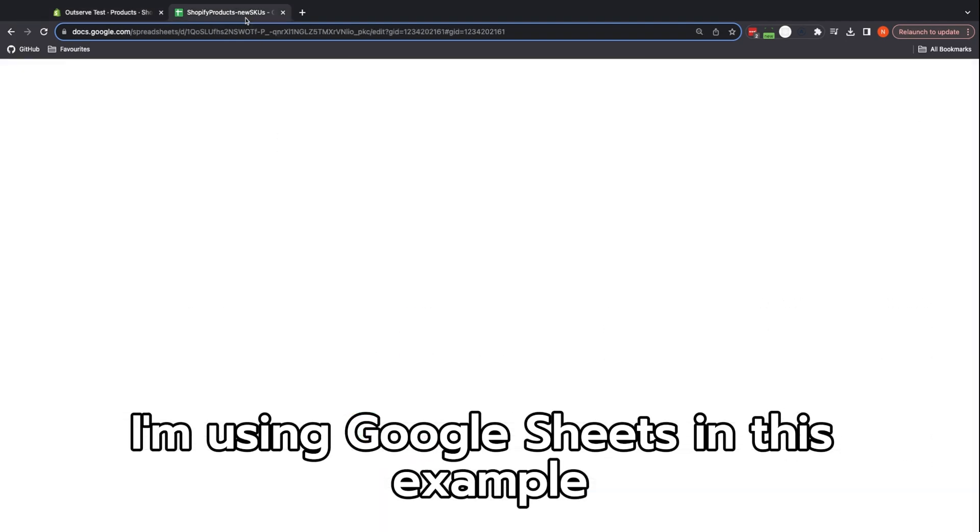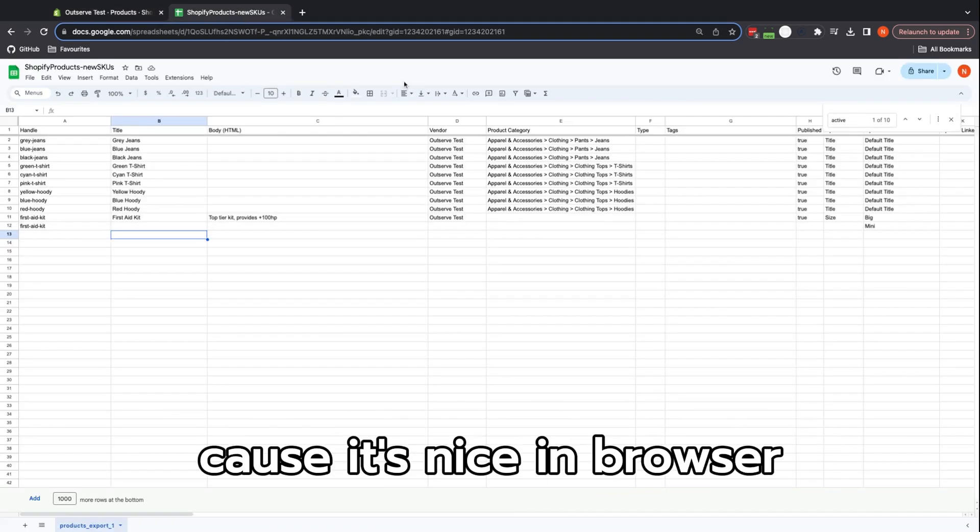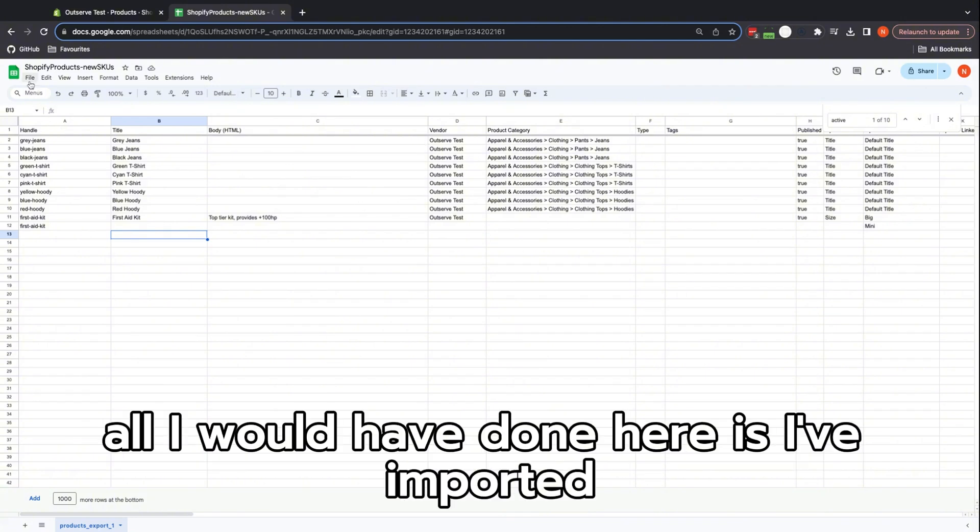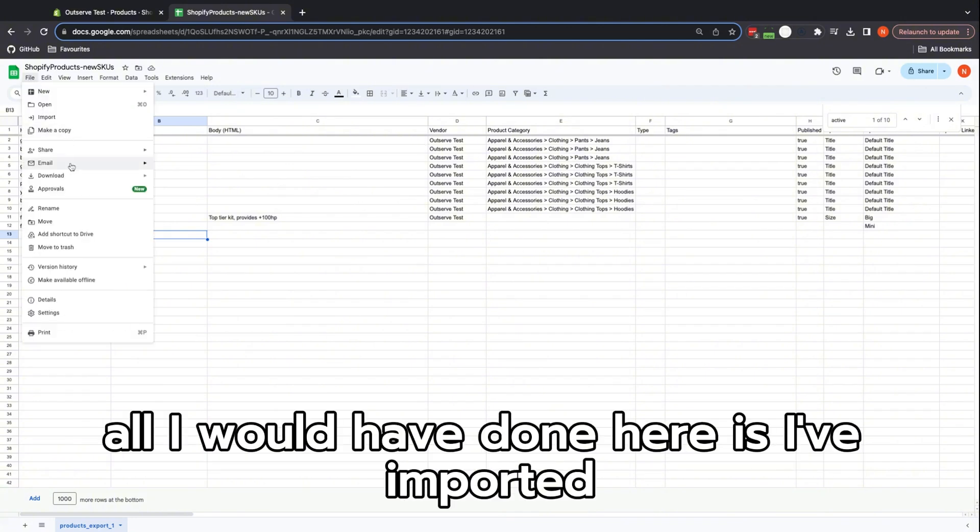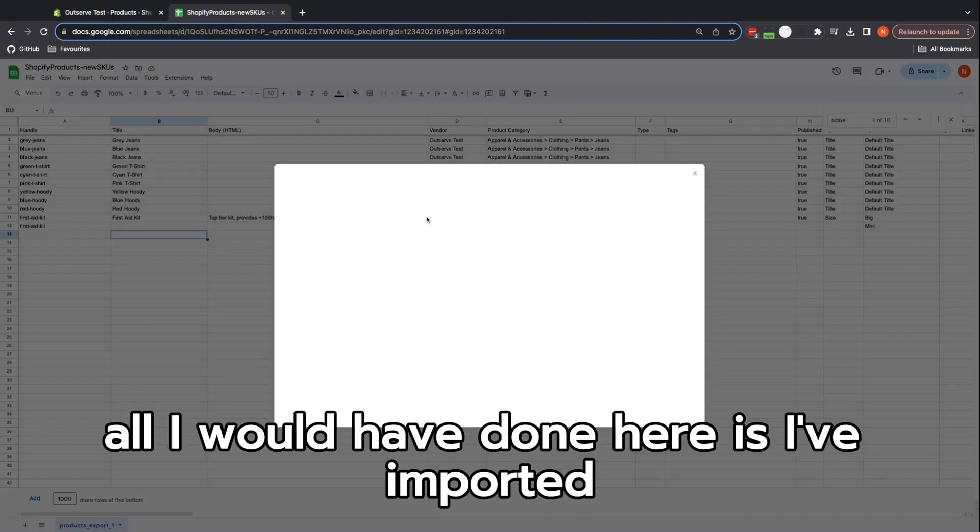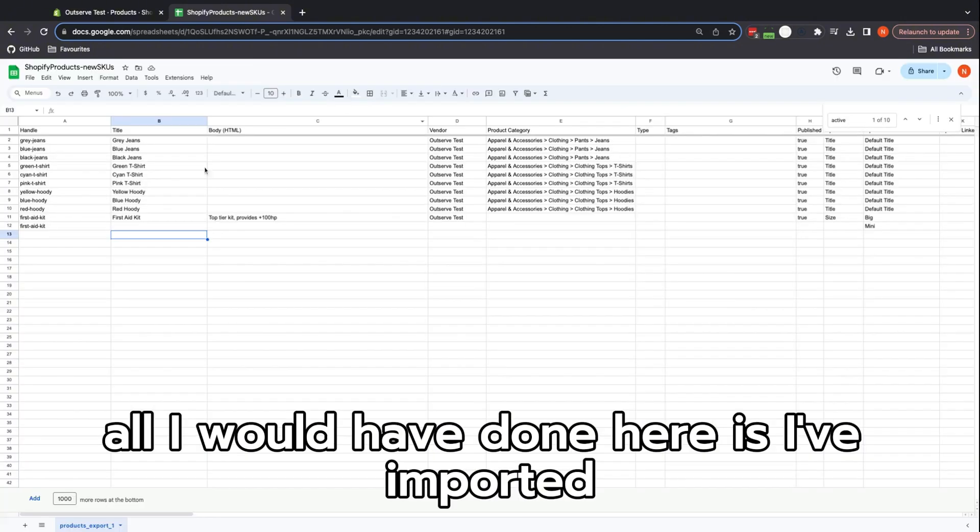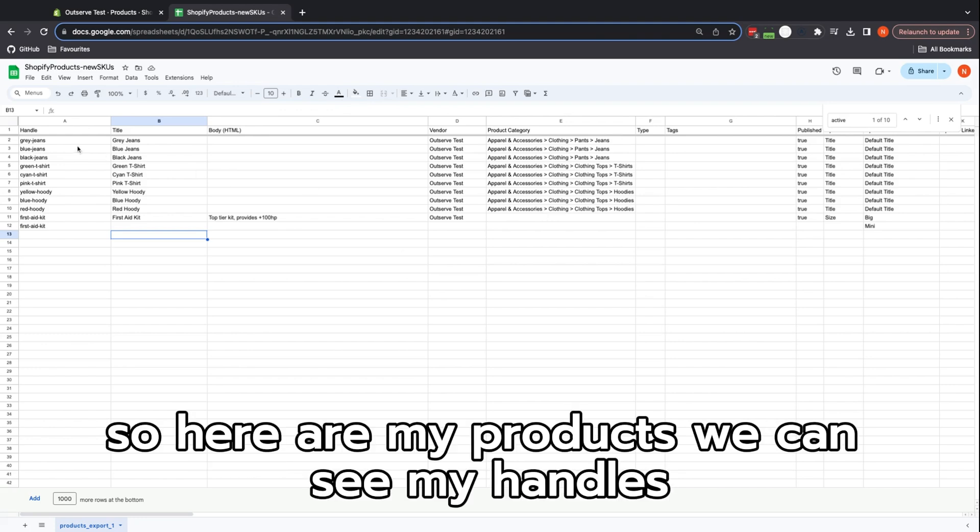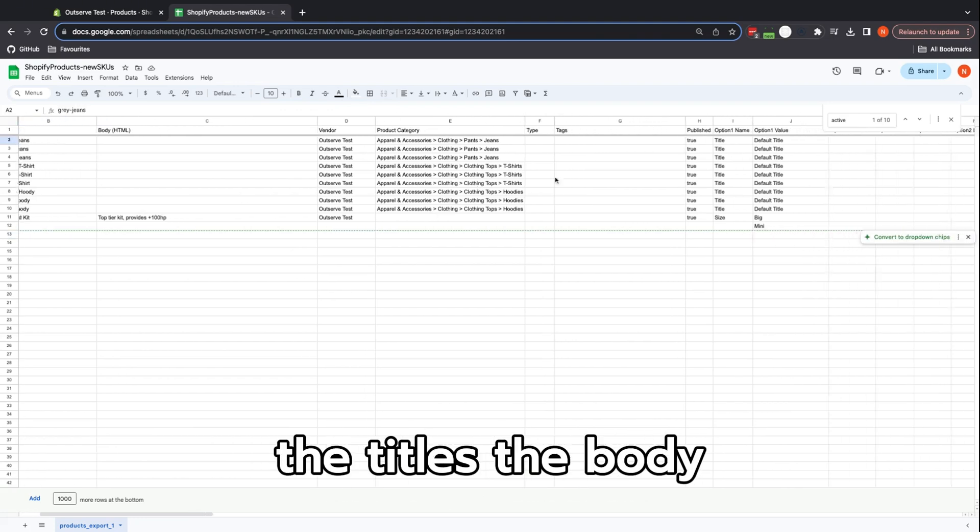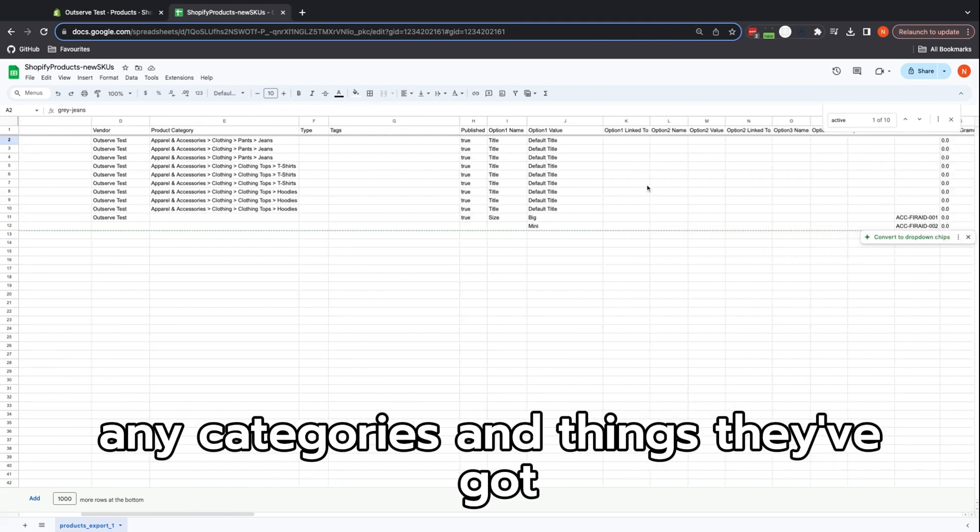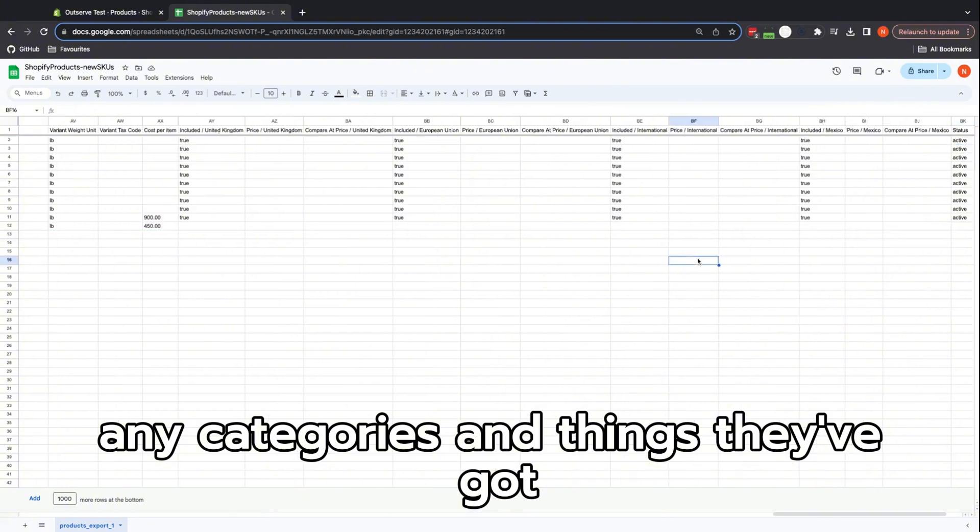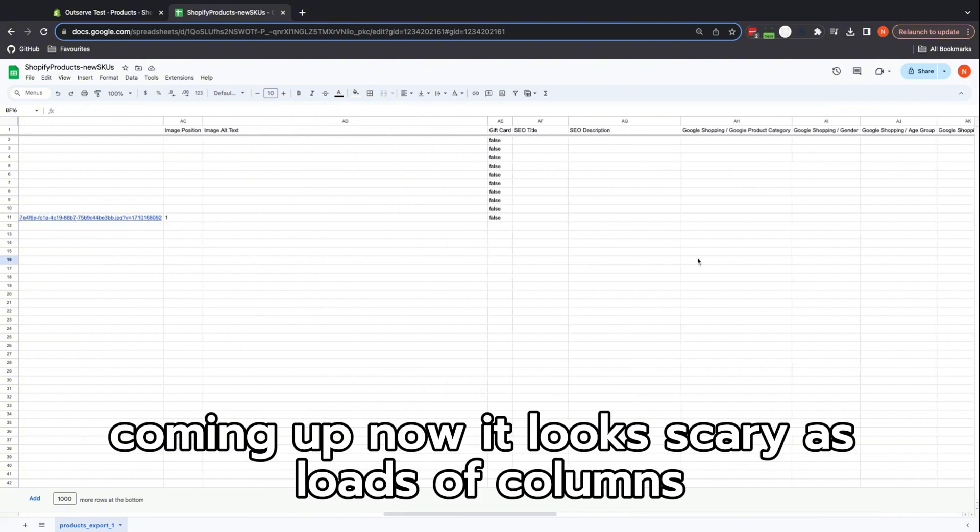I'm using Google Sheets in this example because it's nice and in-browser, and you can use whatever you want. All I've done here is import it and that's all come in here. So here are my products—we can see my handles, the titles, the body, any categories and things they've got.